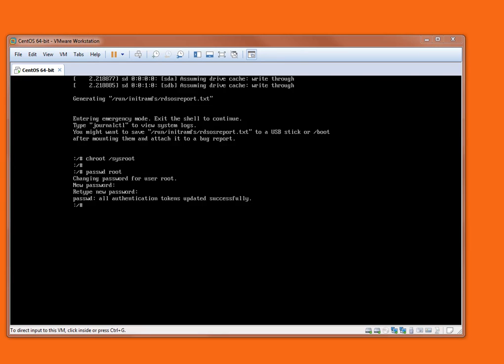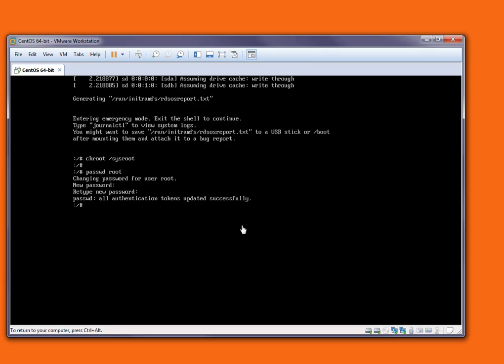Next step, I have to create a file: touch slash dot auto relabel. This is for SELinux. Press enter, then exit from this single user mode, then reboot your server.